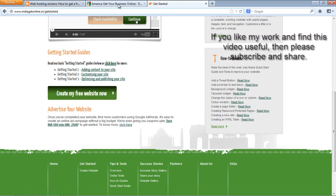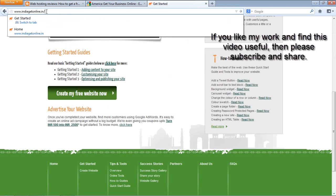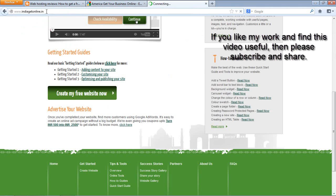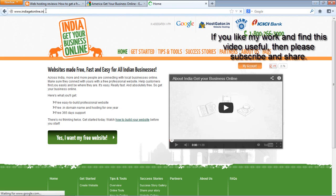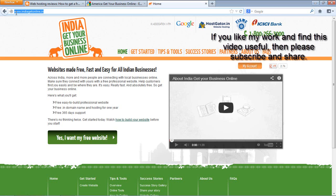Now for India — you are not going to get a .com domain but a .in domain, and it's absolutely free. It's indiagetonline.in. Check this website www.indiagetonline.in. They are going to ask for your PAN number, and that's all. You're going to get the free domain and one year hosting.